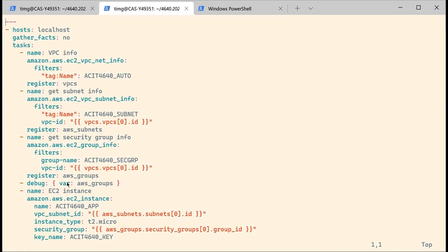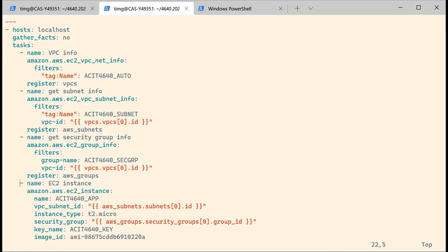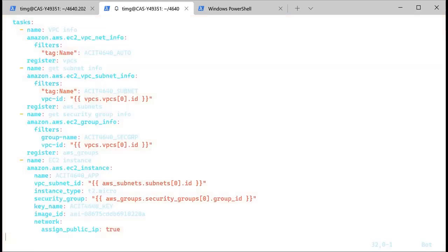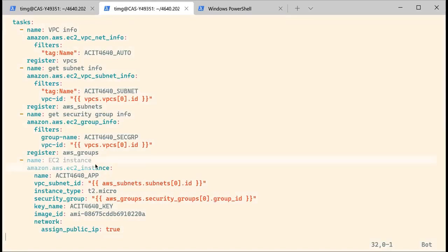I have a debug task here, which isn't really necessary — it's something I used when working on my playbook. This is something you could do when you don't really know what your variables are. You can add a debug task so that you can inspect what your variables look like. And then the most important bit, which is going to be the EC2 instance.